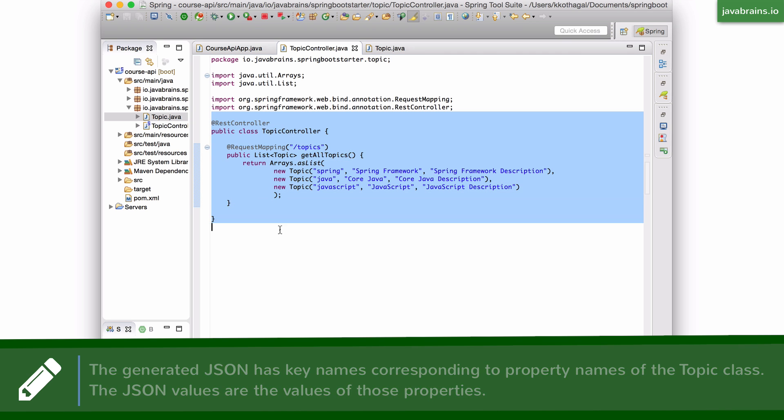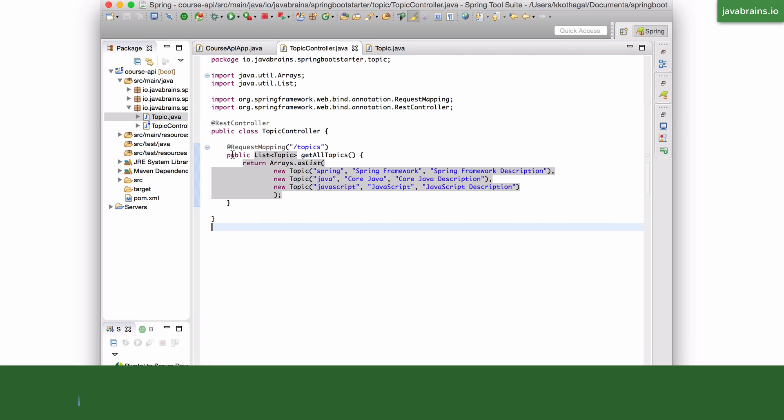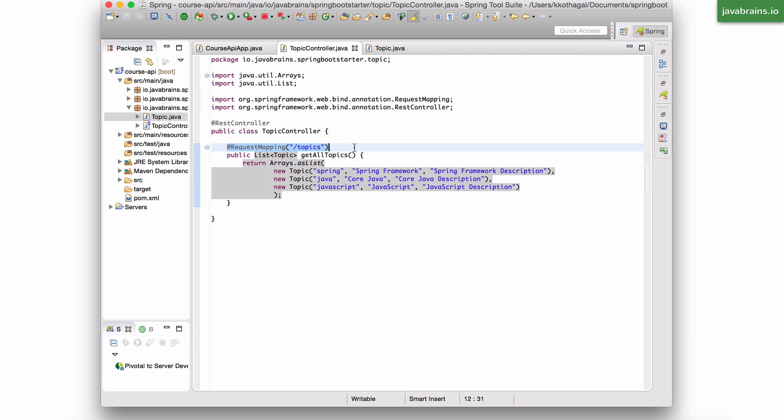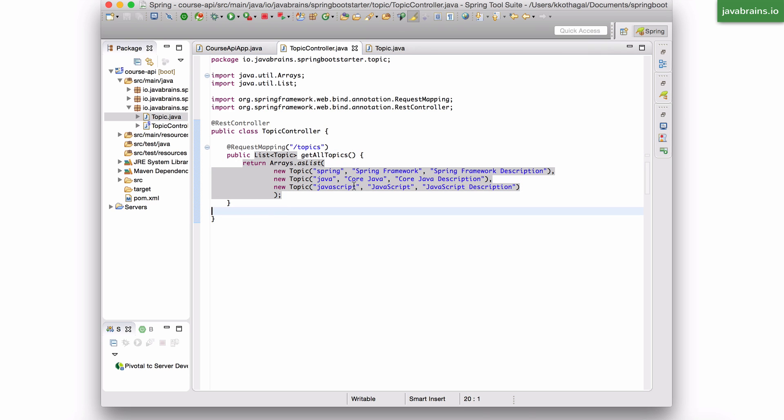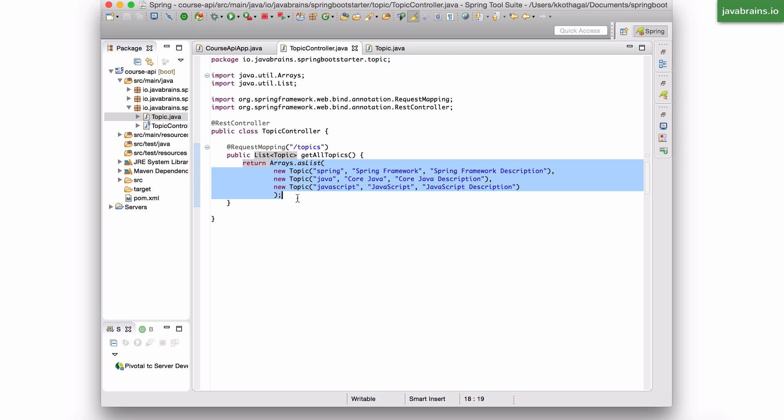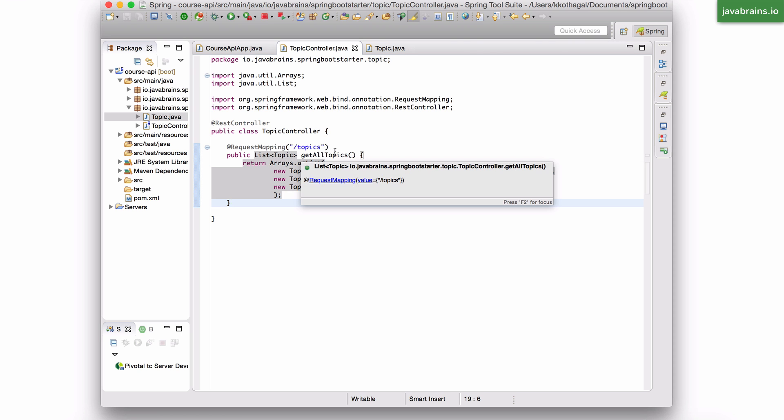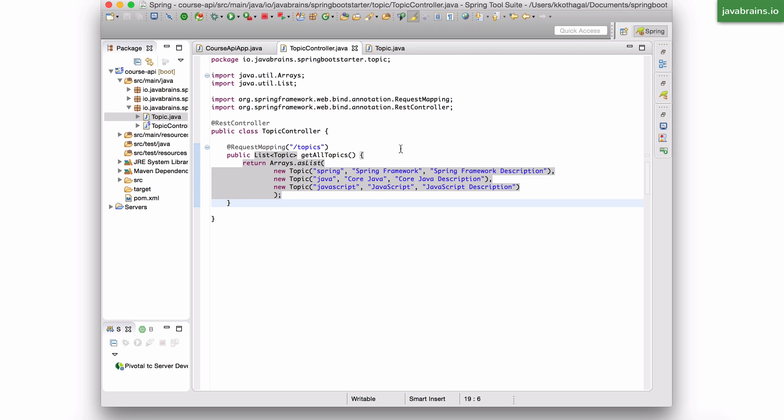All you have to do is create a controller for it and map a particular request to a method. And your business logic happens in that method. In the further unit, we're going to change this to actually make a call to the database and get the actual data. But for now, I just wanted to illustrate how the controller works by just hard-coding the data that's returned. But the mapping and all is just how it should be in an actual application.